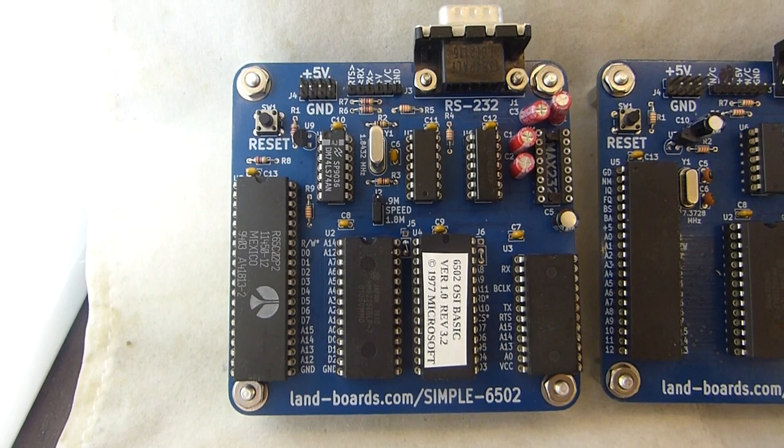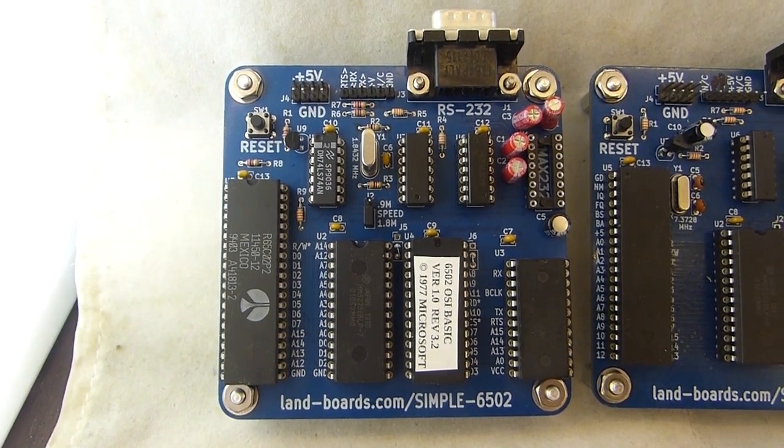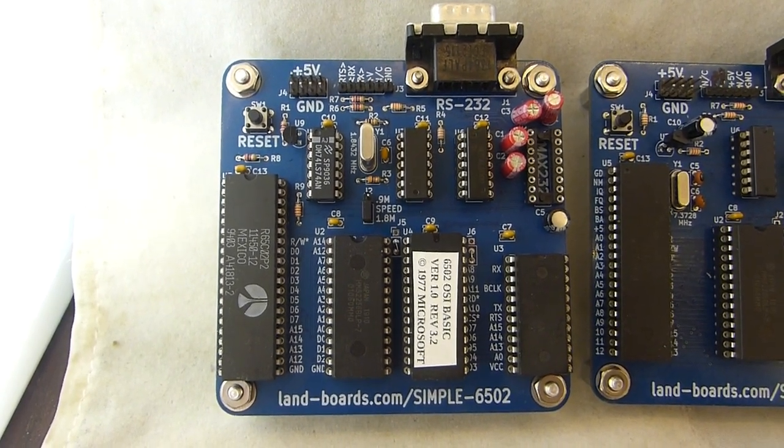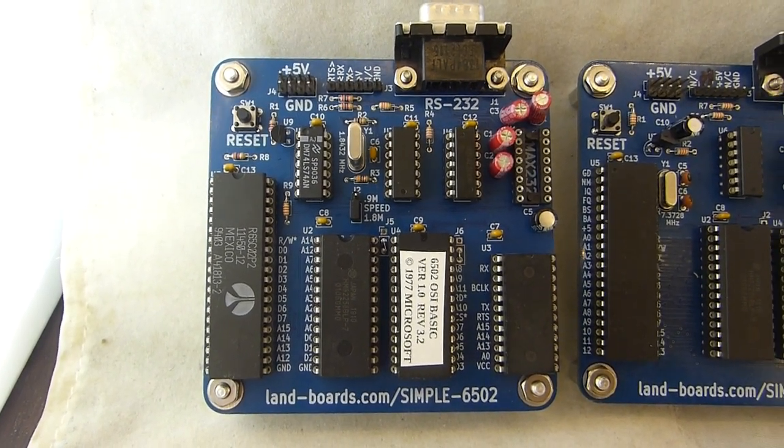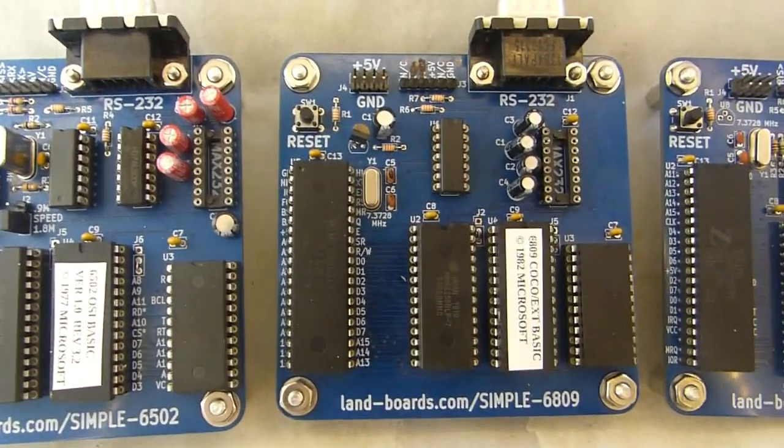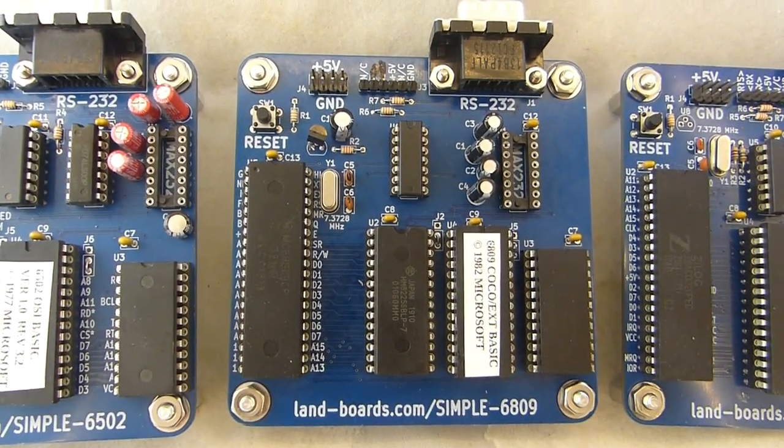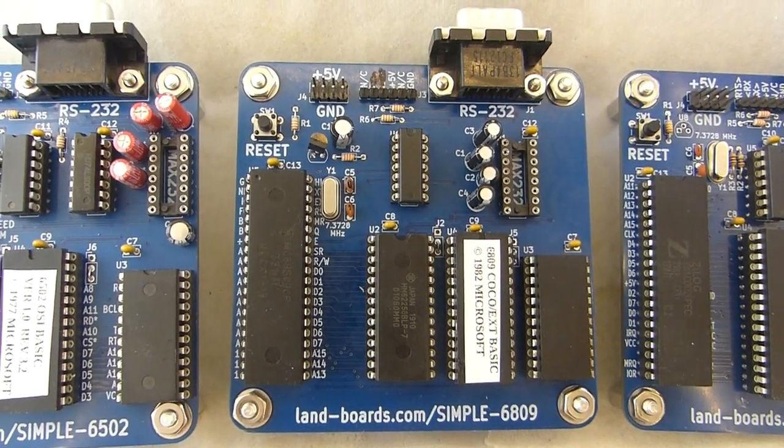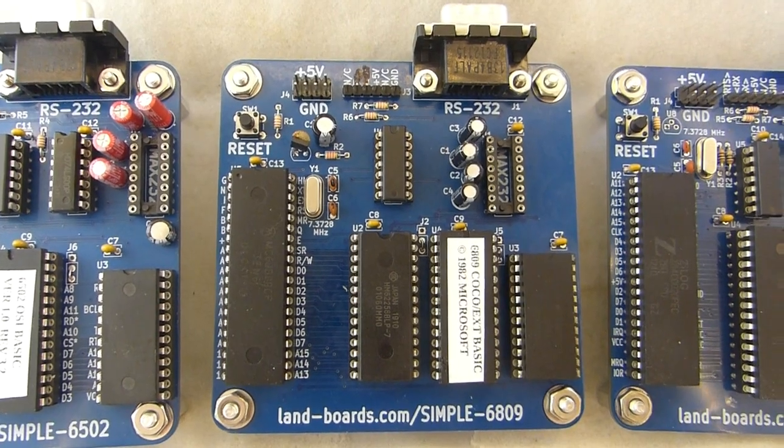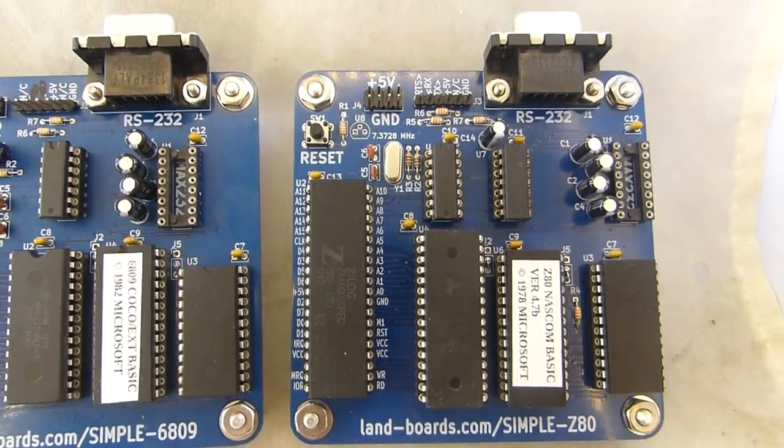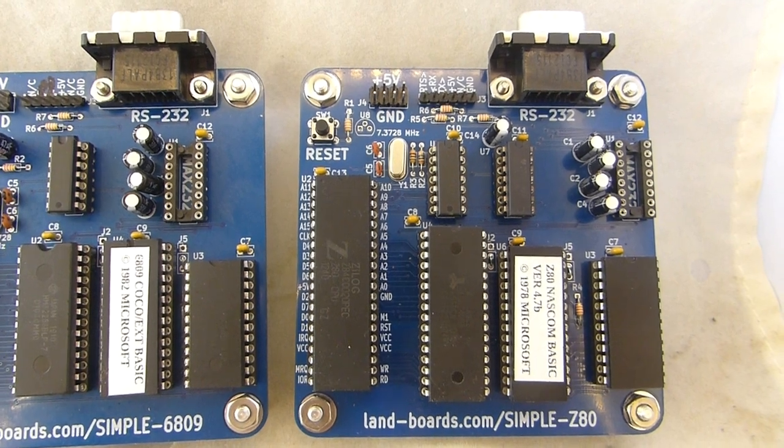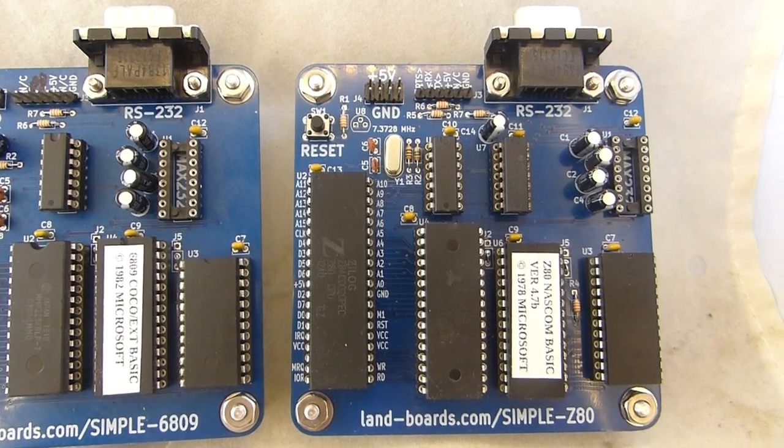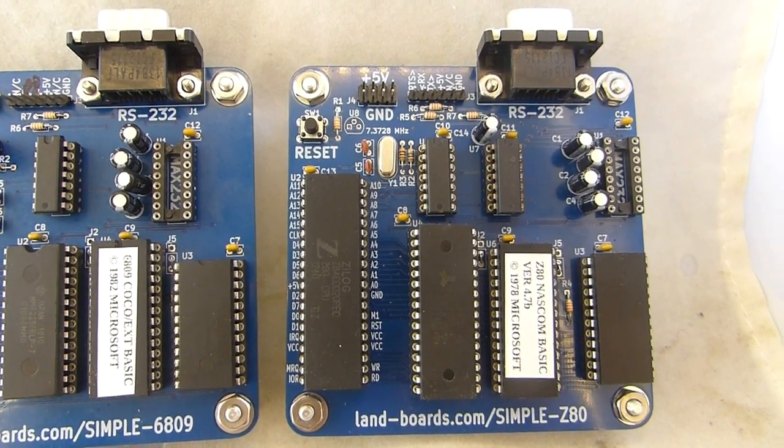First card is a 6502 CPU running Microsoft Basic. Second card is a 6809 card also running Microsoft Basic. And the third card is a Z80 card also running Microsoft Basic.